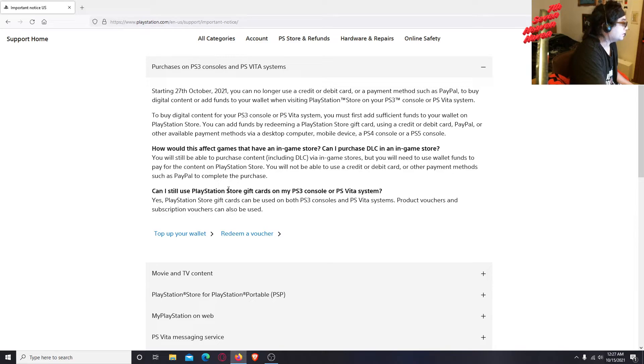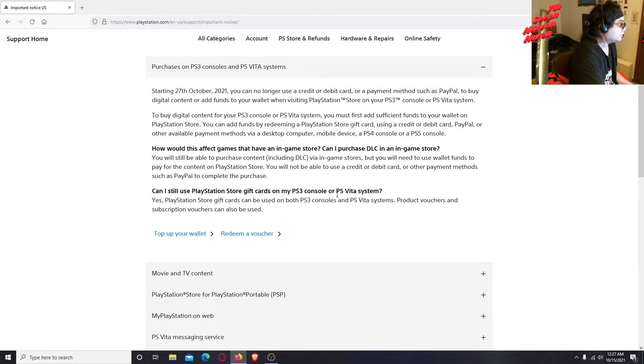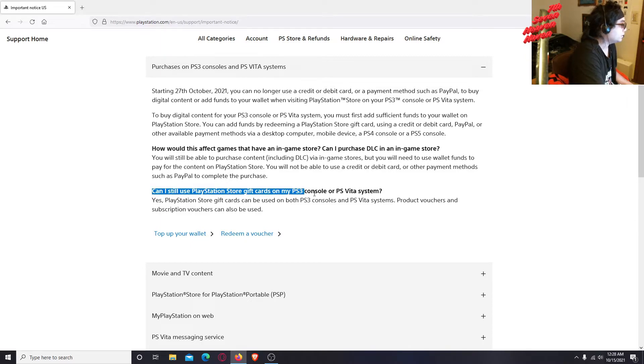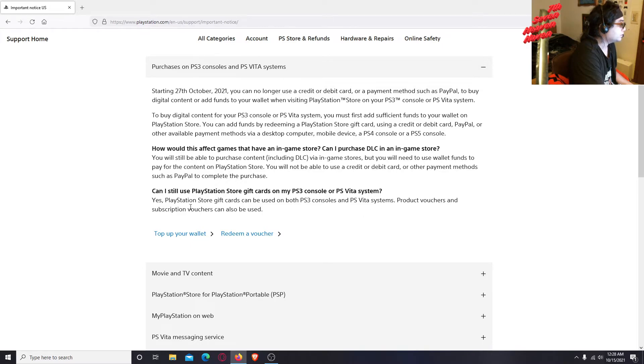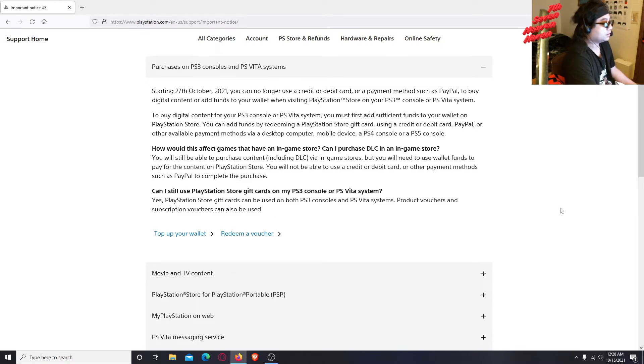Can I still use PlayStation store gift cards on my PS3 consoles or PS Vita systems? Here's the weird one. Can you use PlayStation store gift cards? Yes, PlayStation store gift cards can be used on both PS3 consoles and PS Vita systems. Product vouchers and subscription vouchers can also be used. Okay, there you go, you can still redeem that stuff.